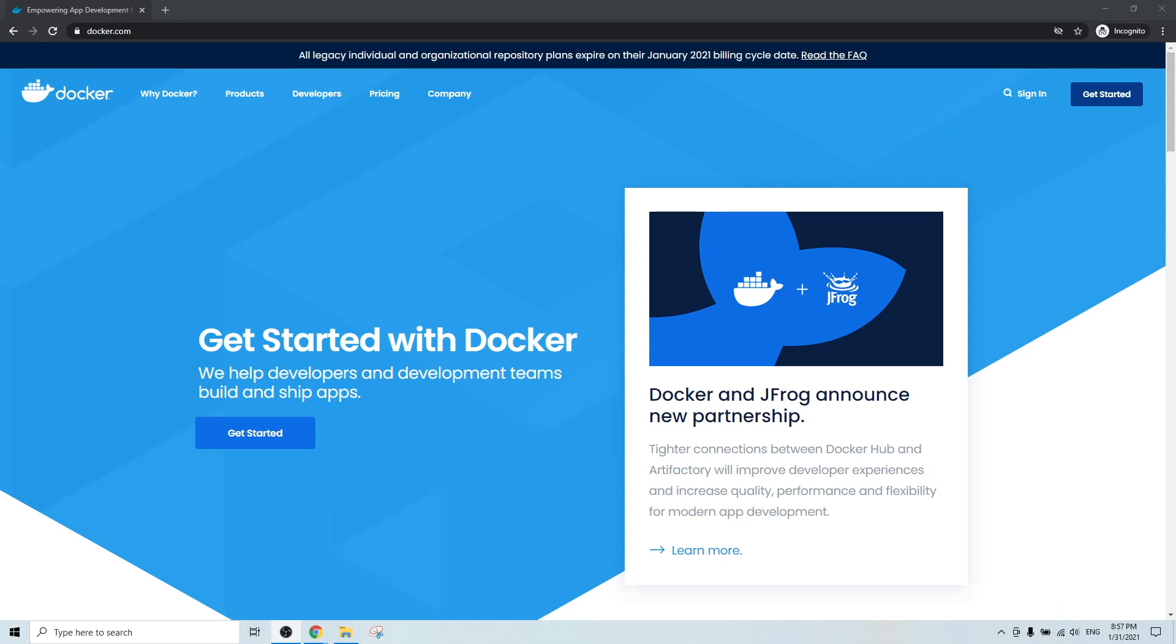Docker is a software development platform that allows developers to isolate their apps from its environment.